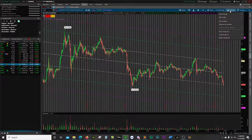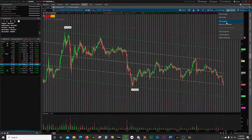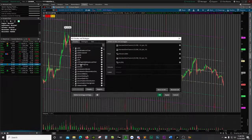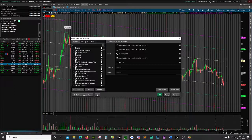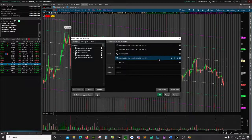Now what I'm going to go over is how to set it up — this is very simple. Go to Studies, then Edit Studies, and over here in the search bar just type in 'standard deviation channels'. If you type in 'standard', it would be the first one that pops up, so you're going to add it in.